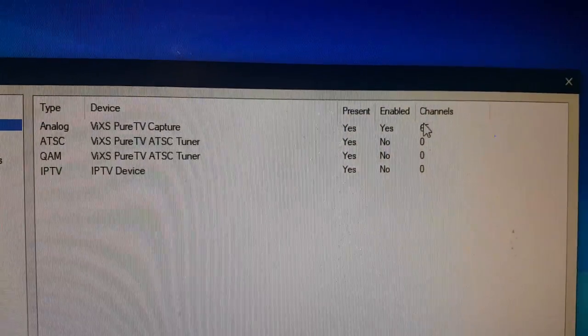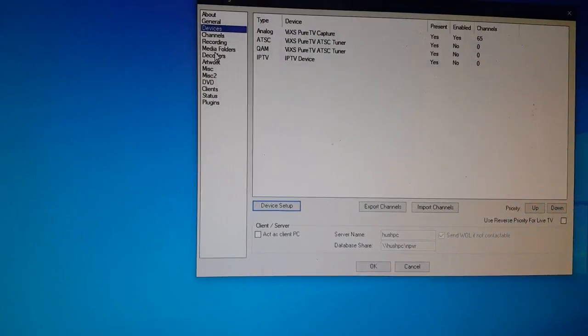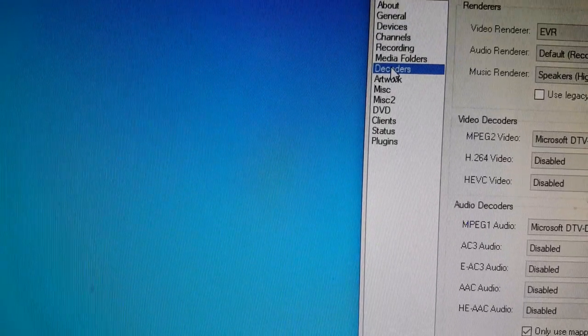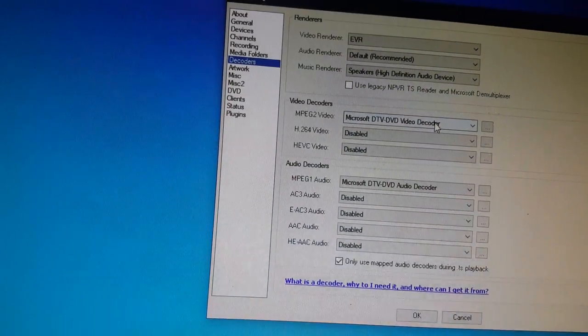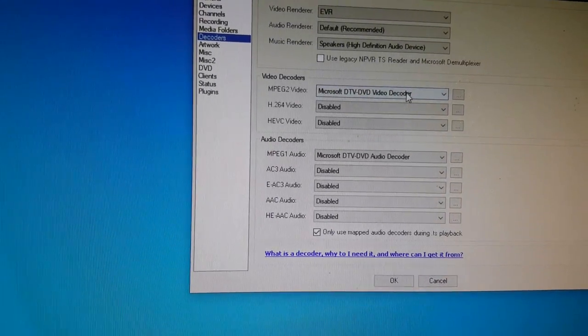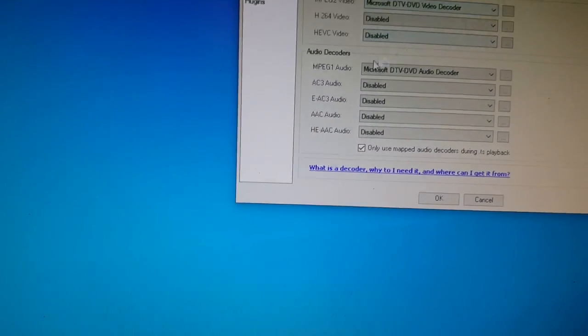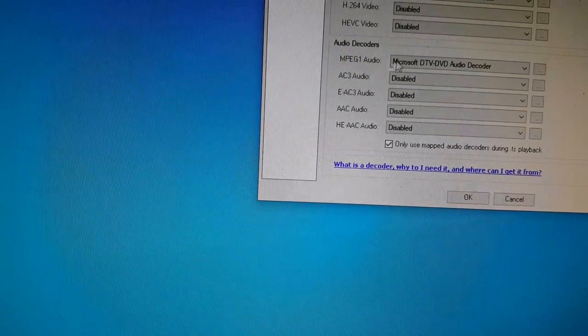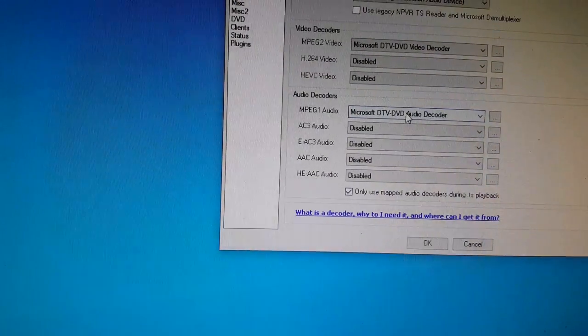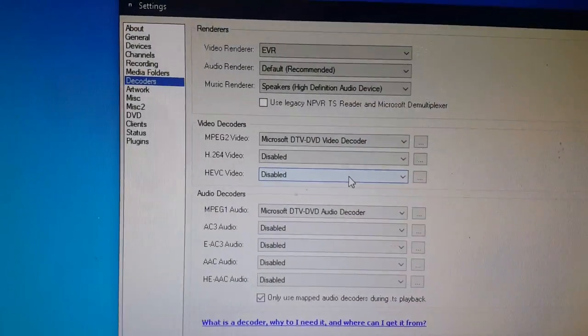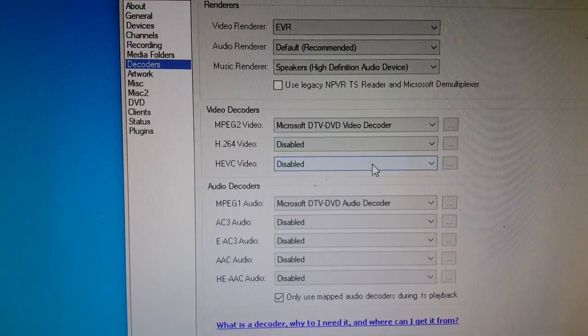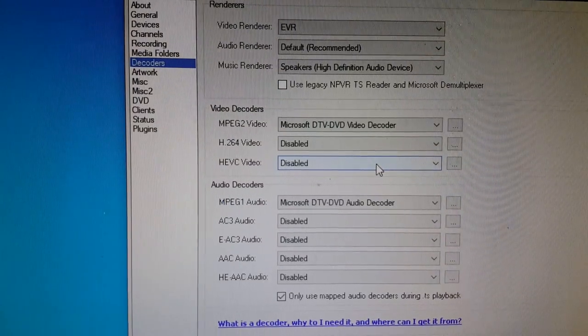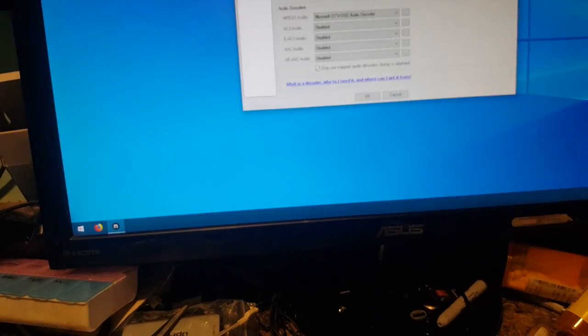And under Decoders, right over here, we're going to set these to Microsoft DTV-DVD Video Decoder. And for Audio Decoder, we're going to set that to Microsoft DTV-DVD Audio Decoder. See that? I'll kind of stay there so you can see that.